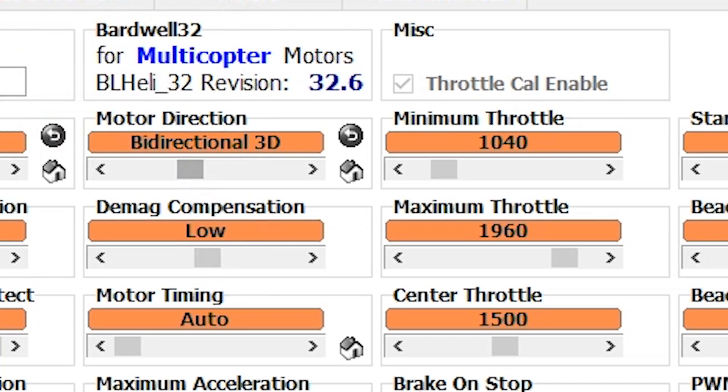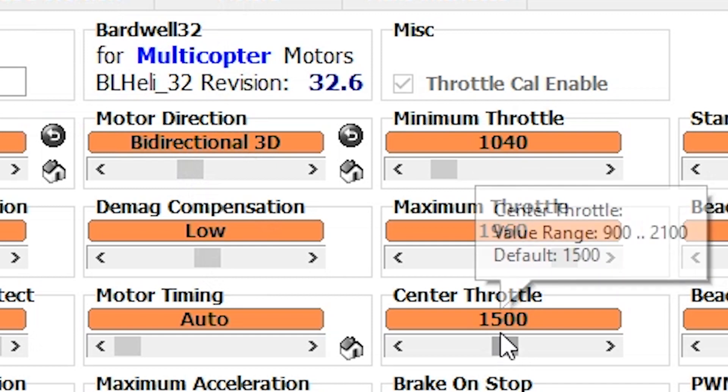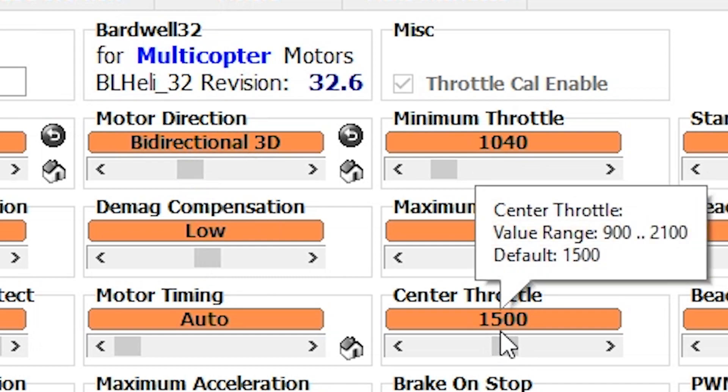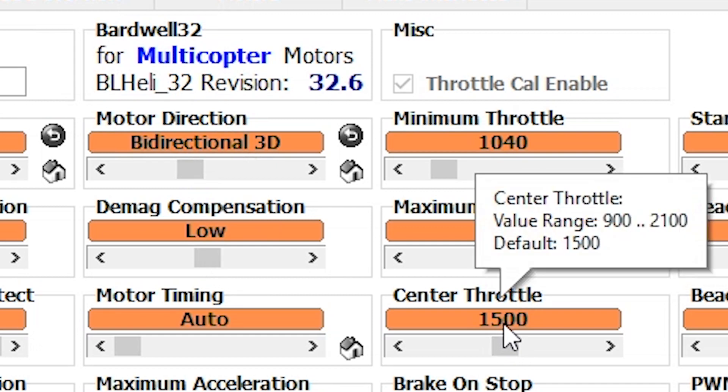It's important to know that if you set the motors to bidirectional 3D, the zero throttle point becomes 50%. So you also have to go into Betaflight and enable bidirectional mode. If you set the ESC to bidirectional but not Betaflight, or vice versa, bad things will happen. You can set your centered throttle percentage and just make sure that matches whatever you have set in Betaflight.